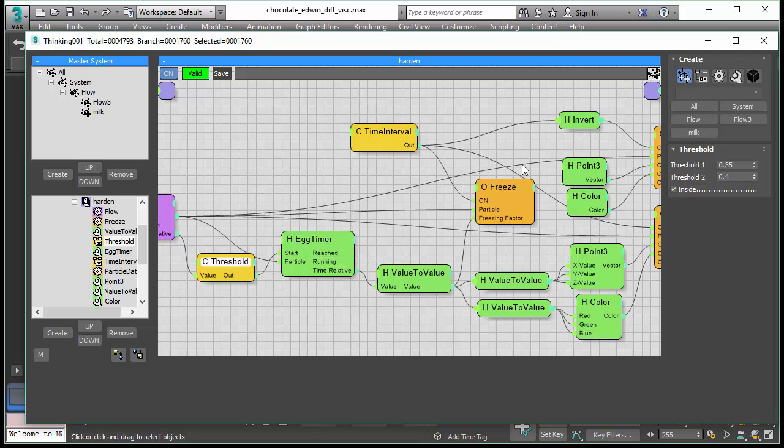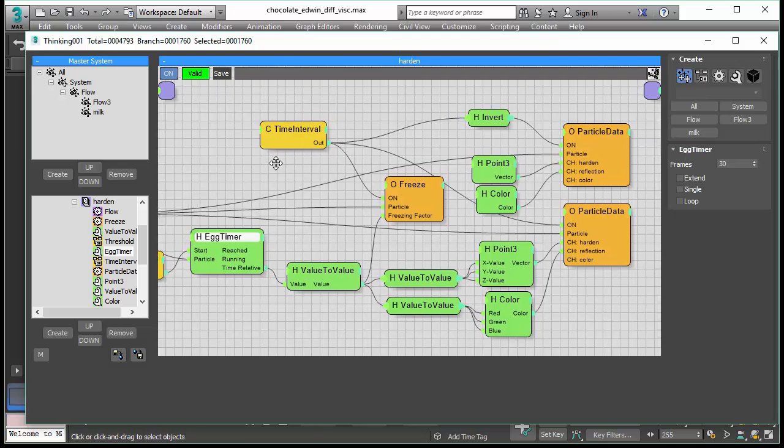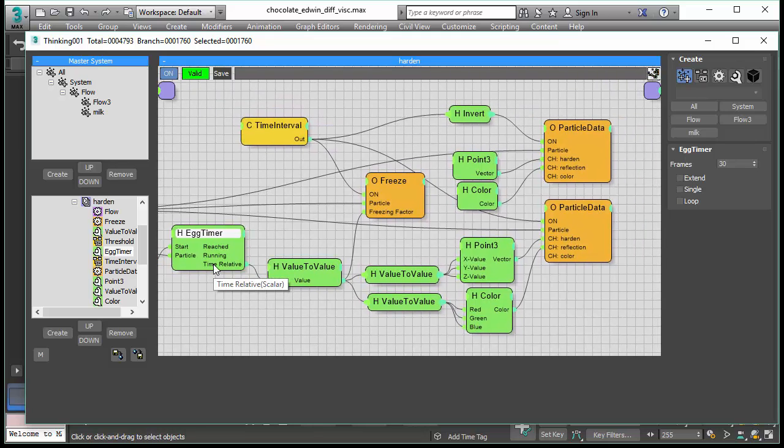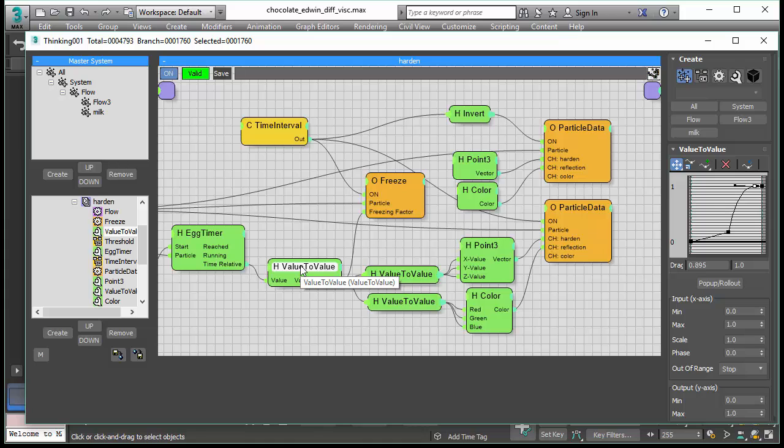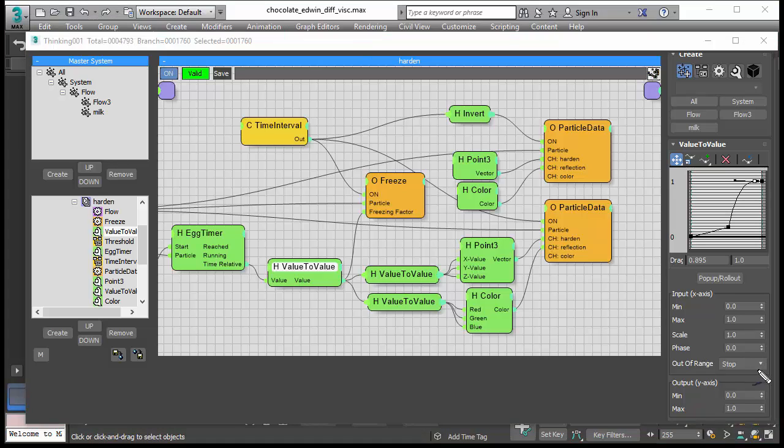And we use the threshold where we just say based on age it cools down and we want to cool down the particles. And we do that with this egg timer and we do it in 30 frames. So whenever the cool down is activated it takes 30 frames to cool down. And then we use the value to value and we make sure that's a very important point down here. We make sure our output is always between 0 and 1.